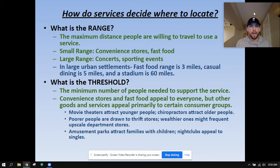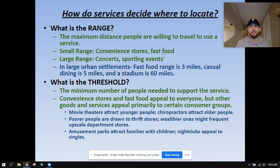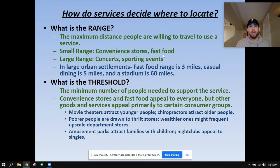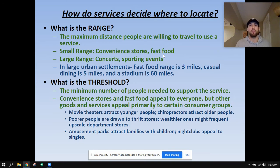So what is range? Range is the maximum distance people are willing to travel to use a service. If you have a small range, people are only willing to travel short distances. For example, if I'm deciding between Domino's, Pizza Hut, or Papa John's — similar services in quality and style — people aren't willing to travel 45 minutes for Domino's. They'll go to the Pizza Hut five or ten minutes down the road. Small range, just like a convenience store.